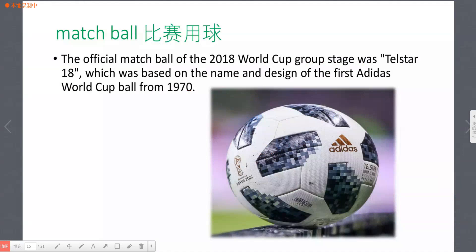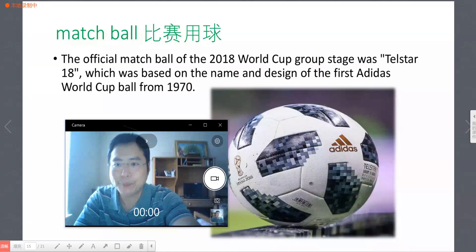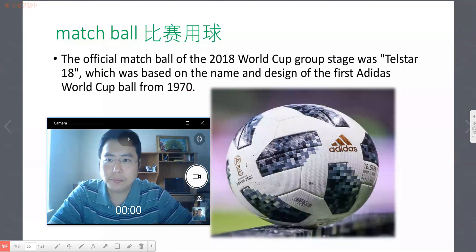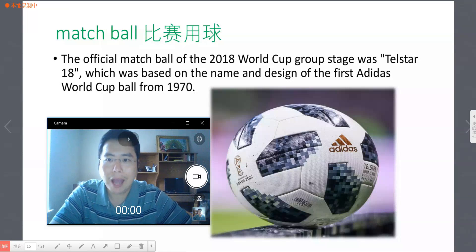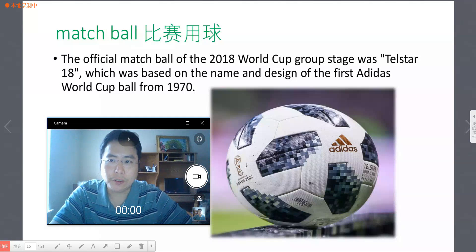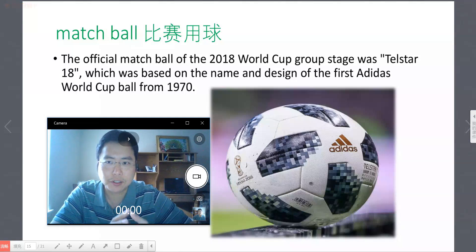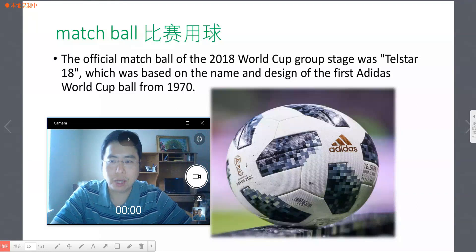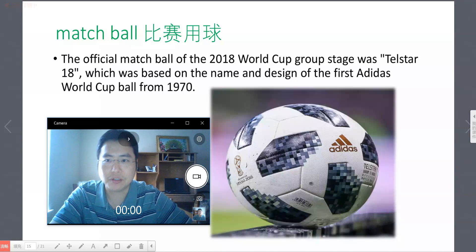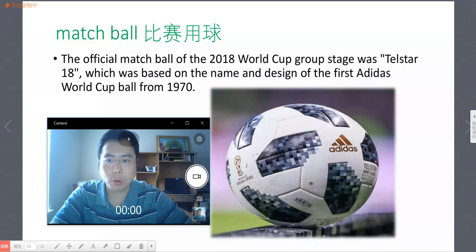OK, so let's see. The first word. In my previous lessons, I taught you about the word 'match'. In Chinese, match has meanings including 比赛 (competition), 匹配 (to match), and 火柴 (matchstick). Here, 'match ball' means 比赛用球 (official game ball).